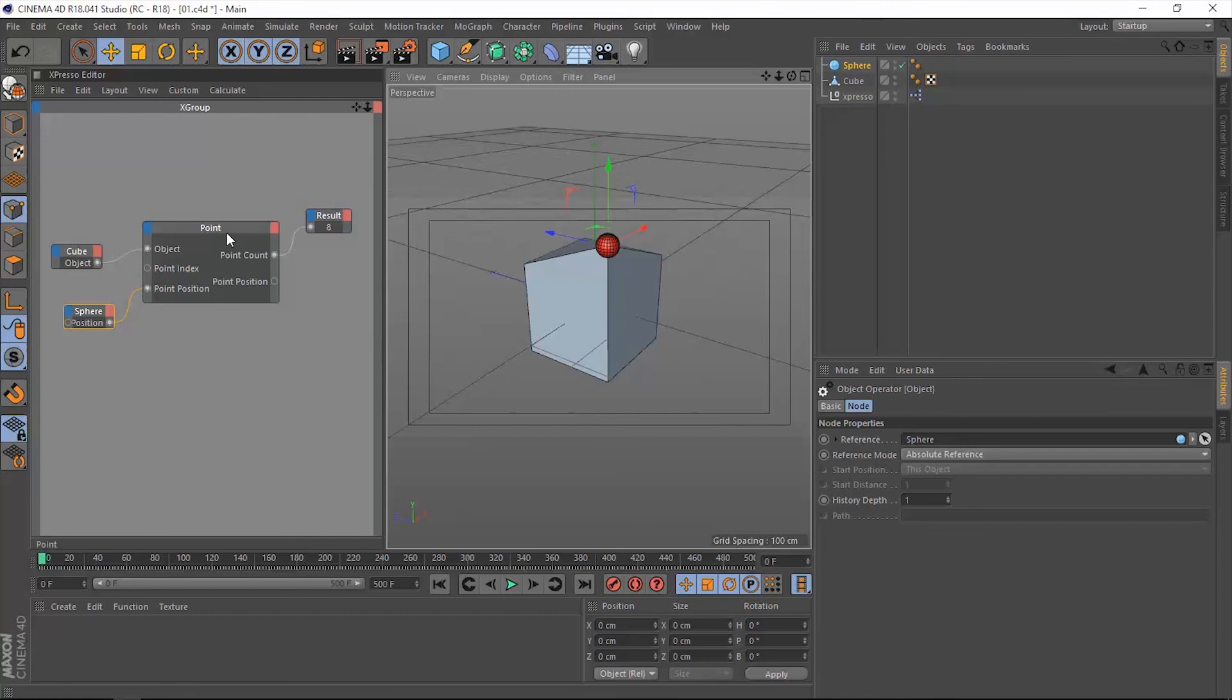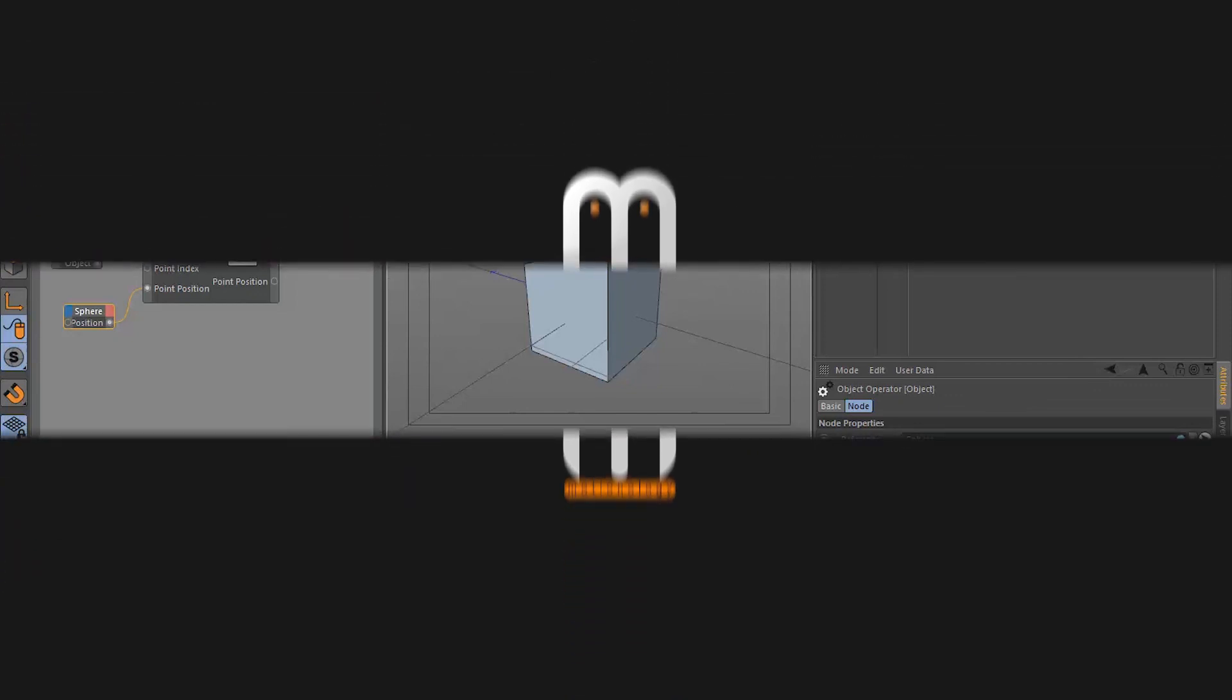I think this is it for the point operator. Thank you so much for watching and I'll see you in the next one.